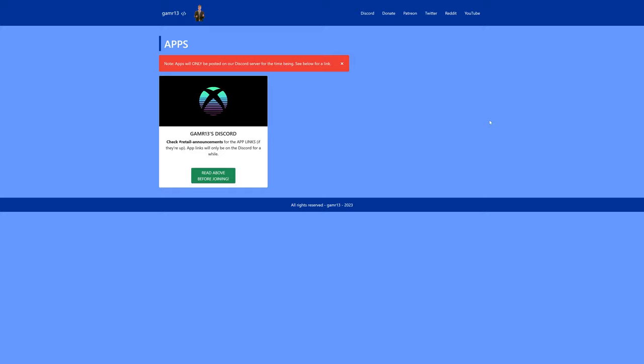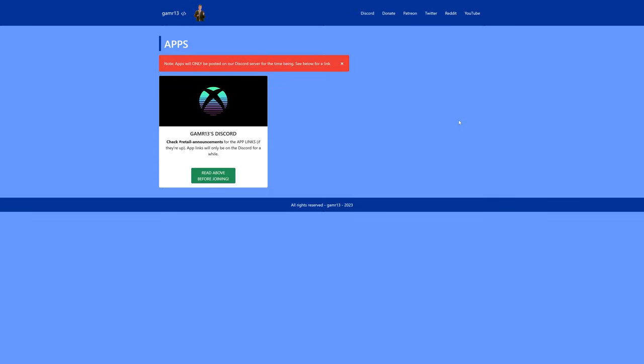Now, everyone interested in running Xenia Canary in retail mode, you are going to need to join the Gamer13 Discord and wait for them to post the app links for you to then add it to your Microsoft account that you can then download on your Xbox. So you can head over to Gamer13's GitHub page for a link to the Discord and move on from there if you so desire.